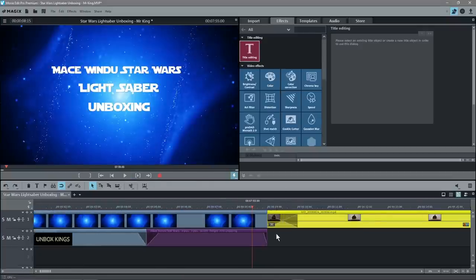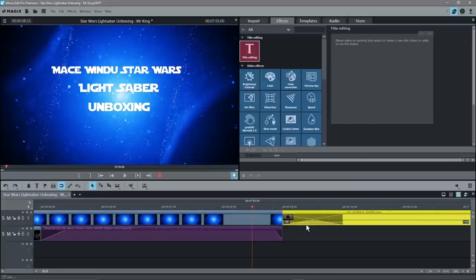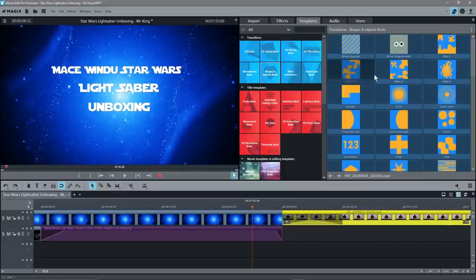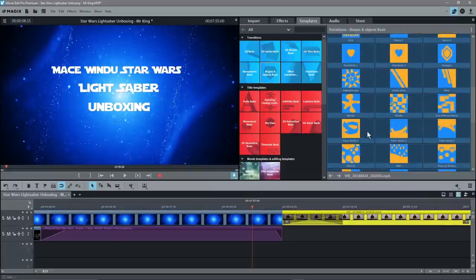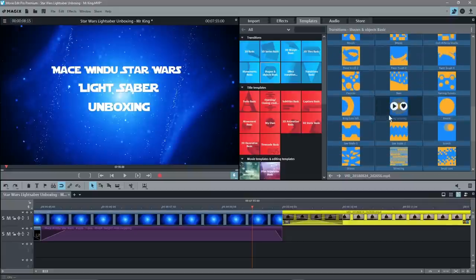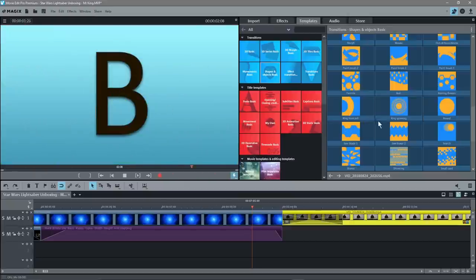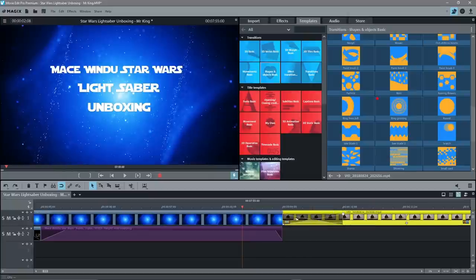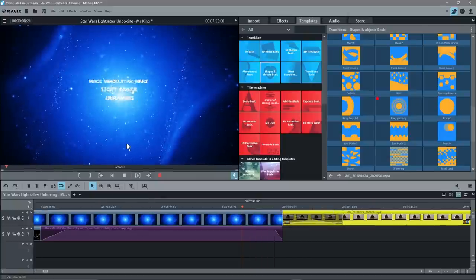We can add a special transition over this. At the moment it's just fading from the background to the video clip. Going into Templates, under 'Shapes and Objects', we can find something like 'Ring Growing'. Click Play to preview it, then drag it onto the transition section. Now when we click Play we see a different, more interesting transition effect.